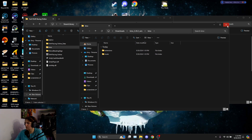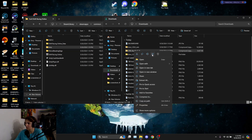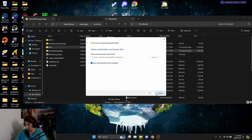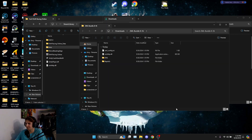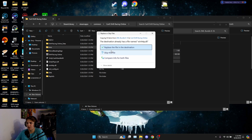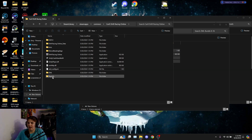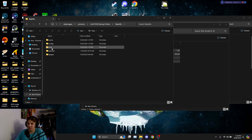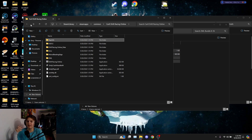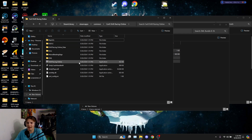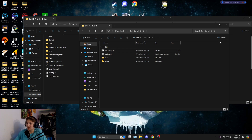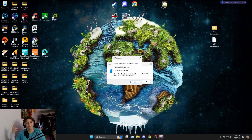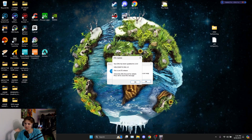Now come over here and go to the ZML bundle. Extract it — it's going to be a little bigger. Slide those files over and replace the files in the destination. You'll see the BepInEx folder here with your plugins, your core, all that stuff. Back in the day you had to manually slide things into the BepInEx folder, but now it's already included in the bundle, so it's simpler.